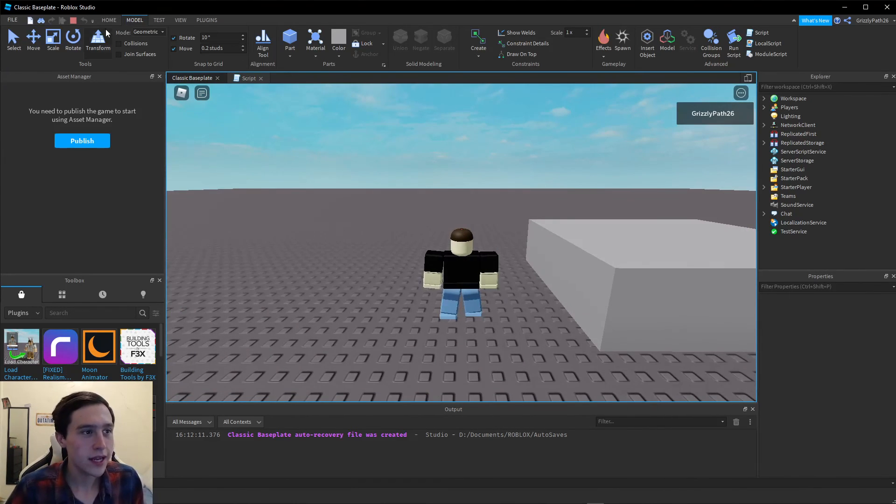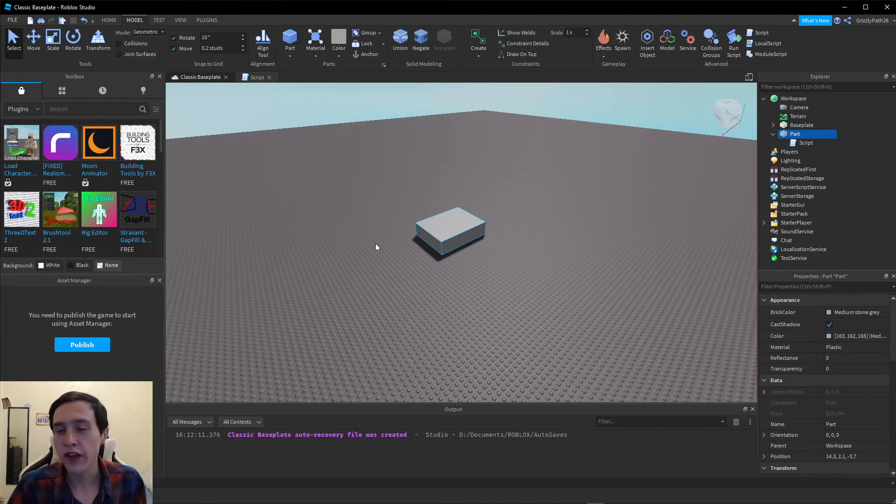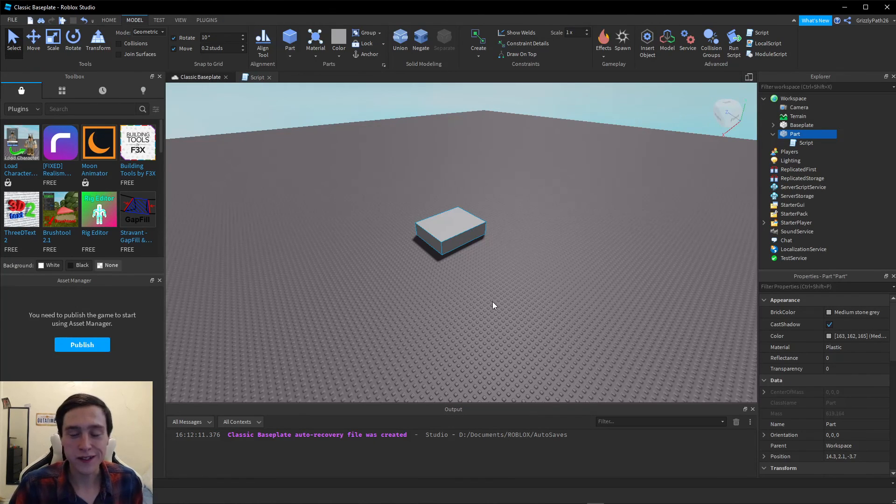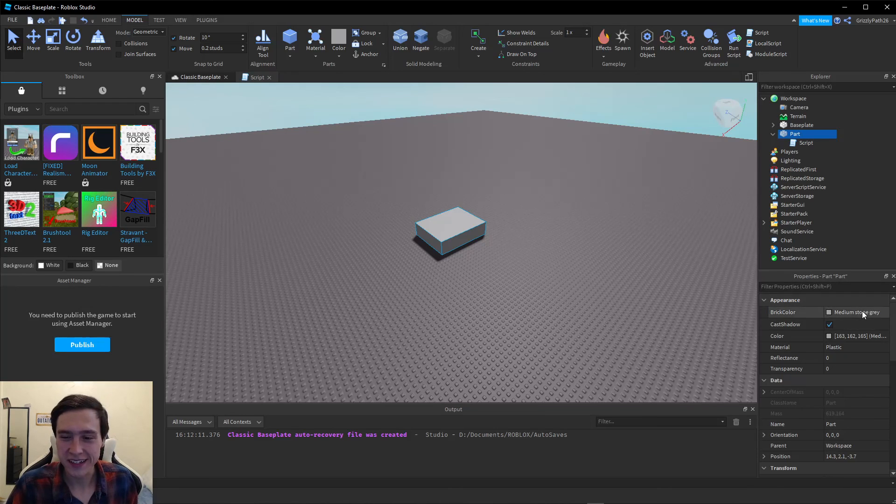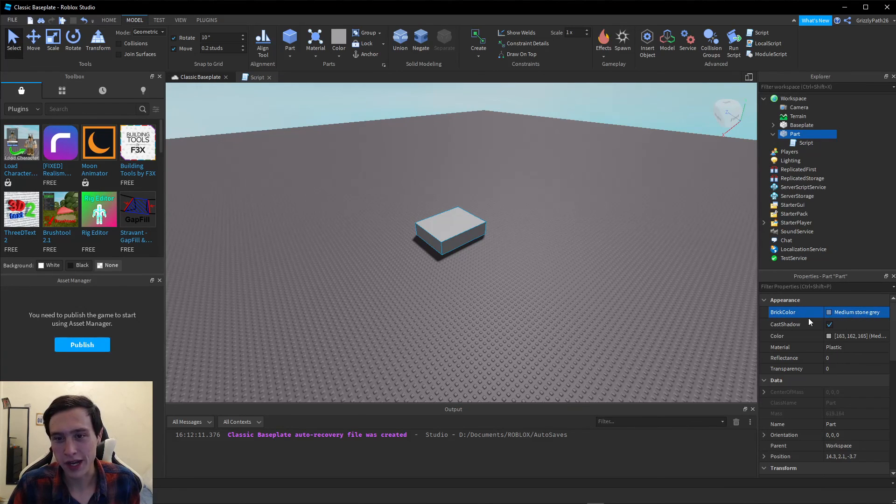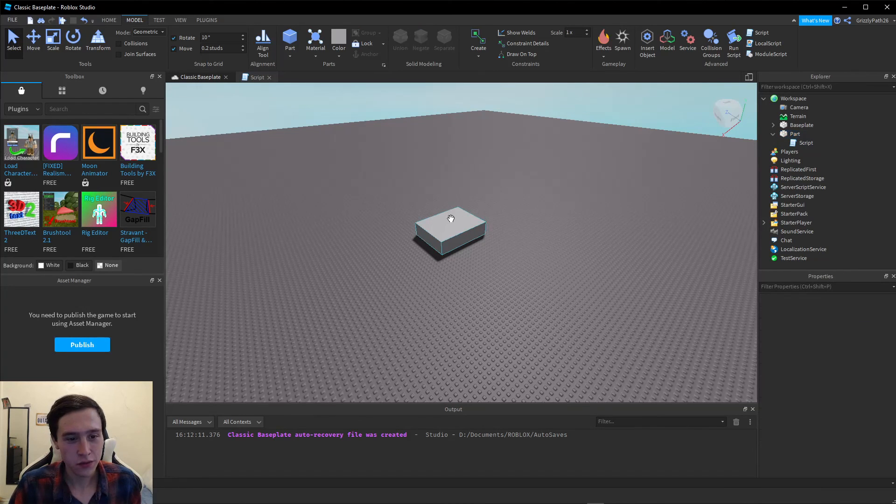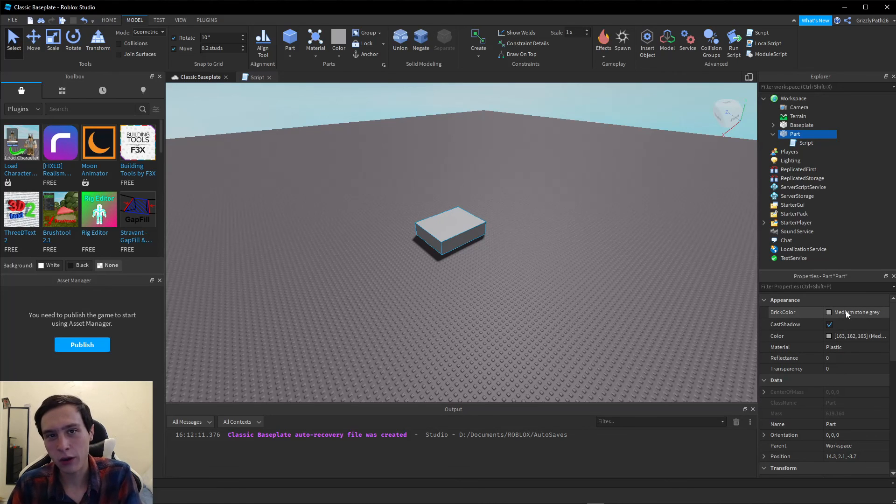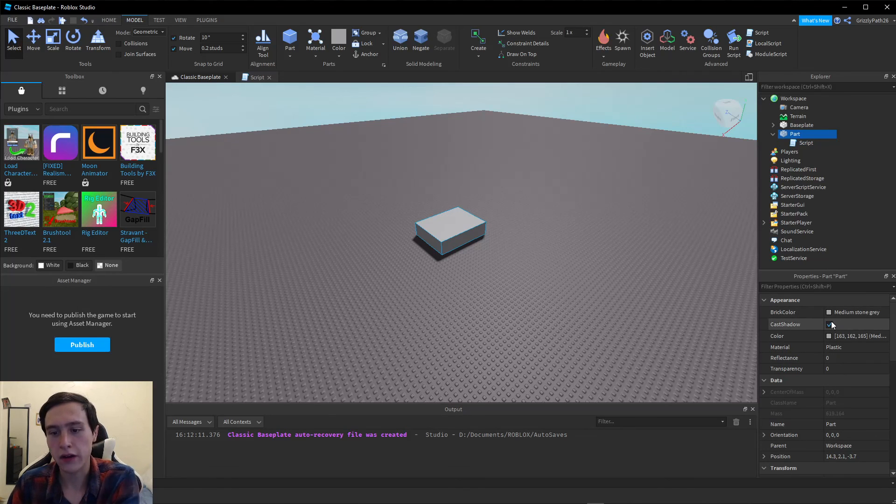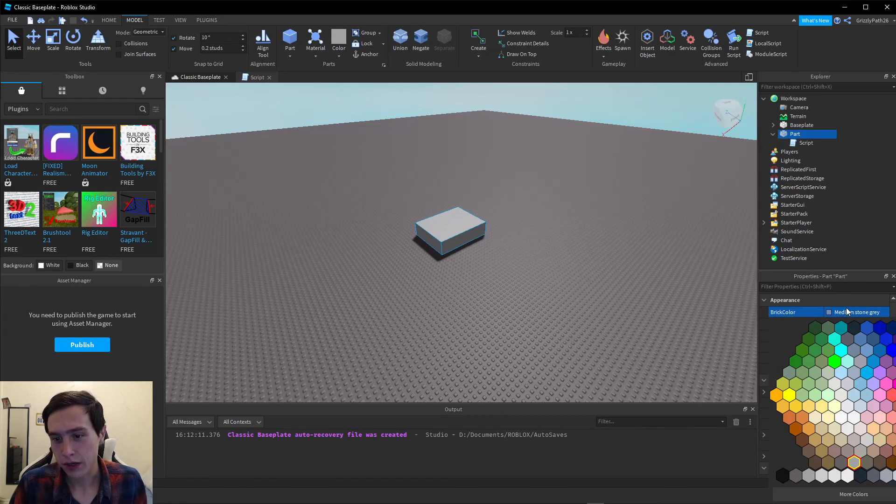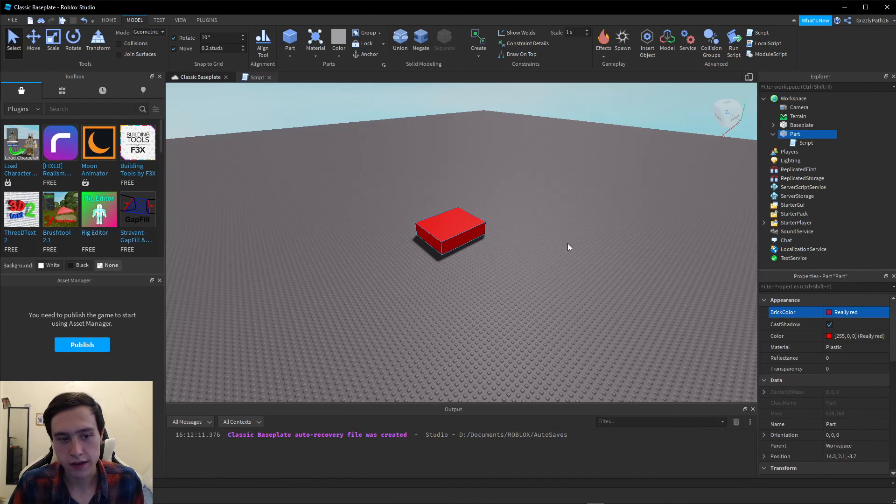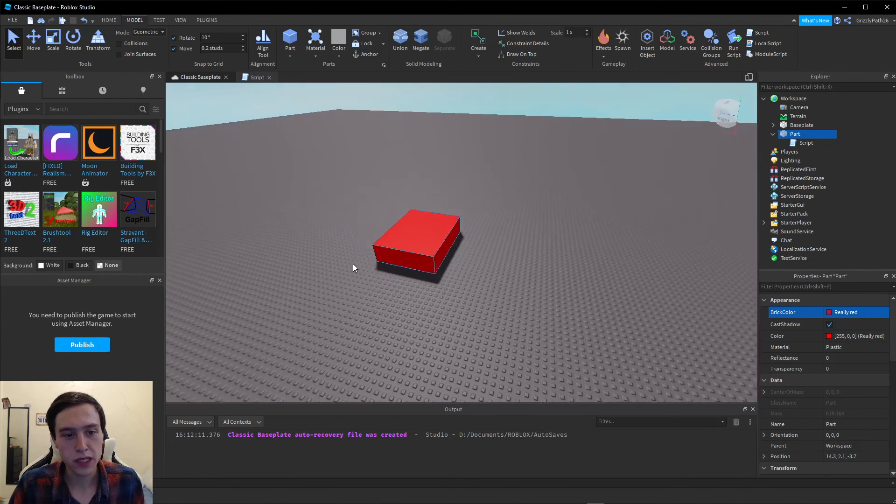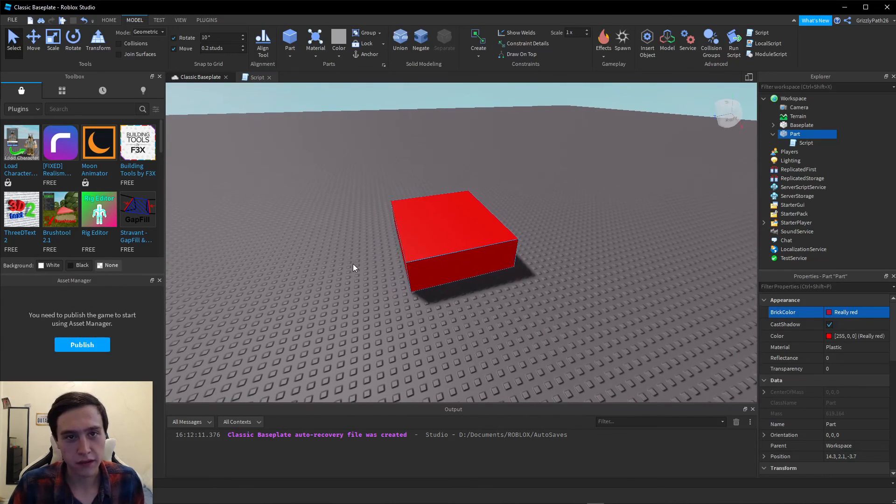Now one step that I always like to do is to let the player know that this block is going to kill them when they touch it. You should probably set the brick color to red. Make sure your part is selected, and then in the properties panel on the right, there's a brick color option under appearance. We're going to click on that and set that to red. Now players will know that this block will kill them if they touch it.